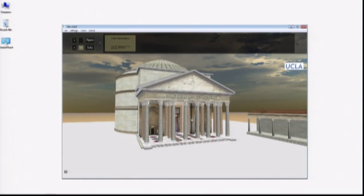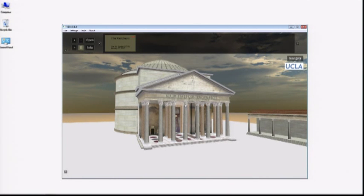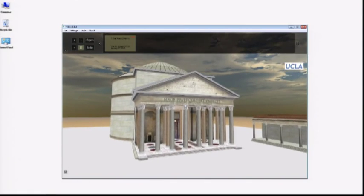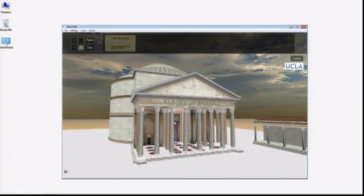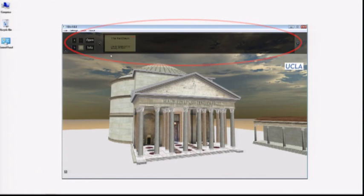VSIM includes two important features for scholars working with 3D technologies and for in-service educators that might want to use 3D content in their classrooms. The first of these are the narratives, which work much like PowerPoint presentations but in 3D space. Everything related to the narratives is located along the top of the simulation window.